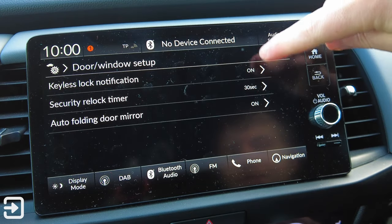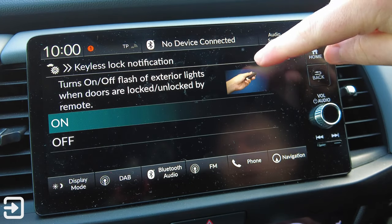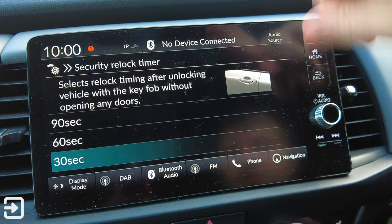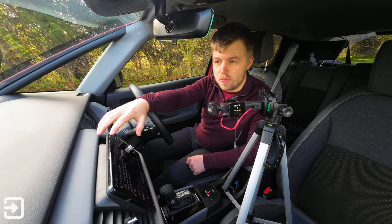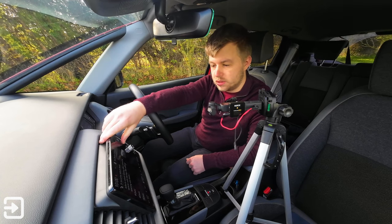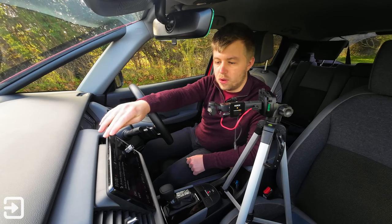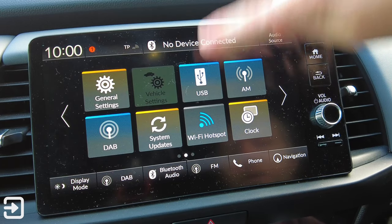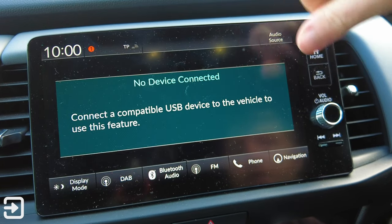Door and Window Settings include Keyless Lock Notifications - on or off - which will flash the lights when you lock the car. Security Relock Timer options are 30, 90, or 60 seconds - that's how long after you unlock the car it will relock if you don't open any doors. Automatic Folding Door Mirrors - if you don't want them to automatically fold when you've locked the doors, you can turn that off. We've also got USB ports at the bottom where we can connect to get media off a USB device, whether it be video or audio.